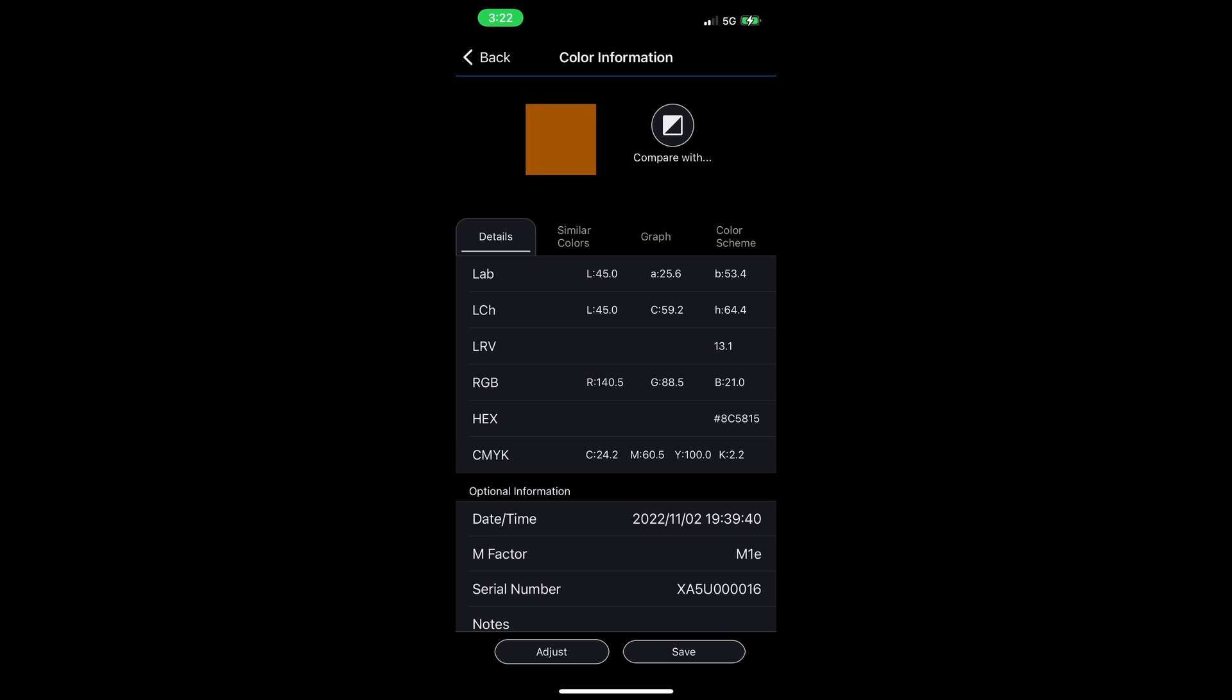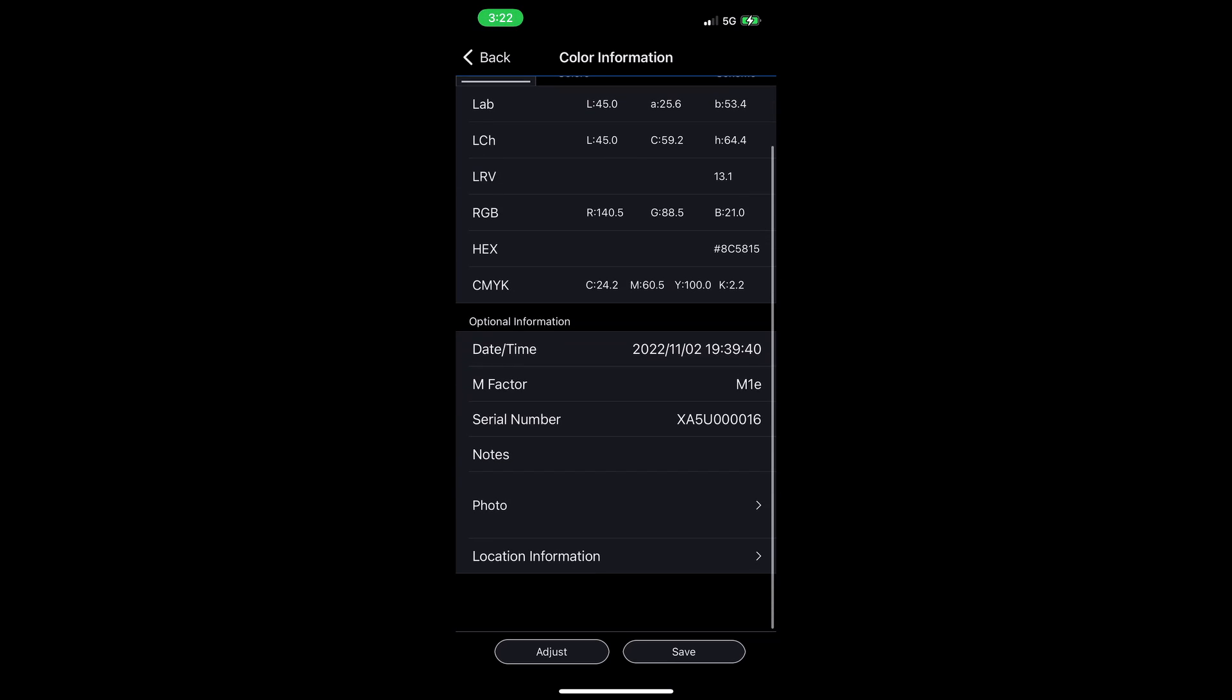Down at the bottom here, I have the time and date that the measurement was taken, what mode it was taken in, and even the serial number of the device that was used, in case you're using multiple devices.